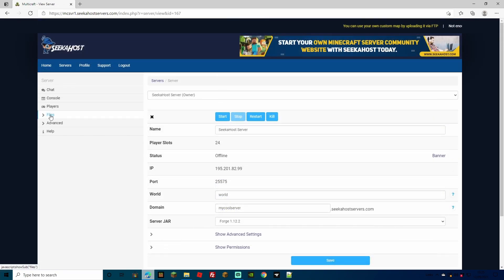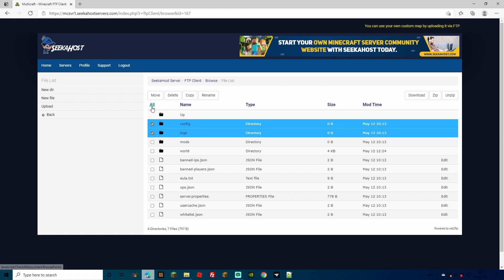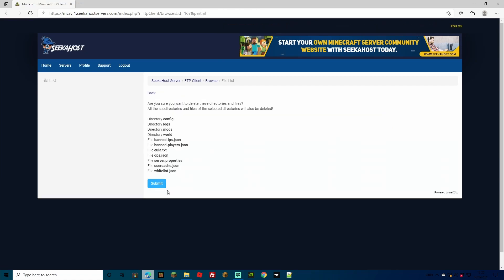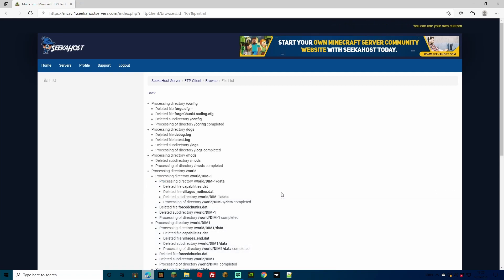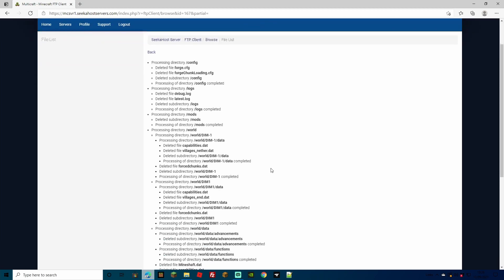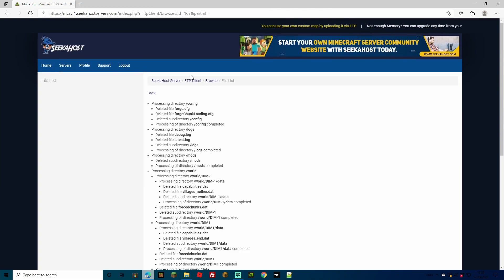Another way to delete files manually is heading to your FTP File Access. Once signed in, tick all the files and press Delete. You can also use FileZilla — if you're not sure how, we have a video on the SeekerHost website. As you can see, we've deleted everything on this server.